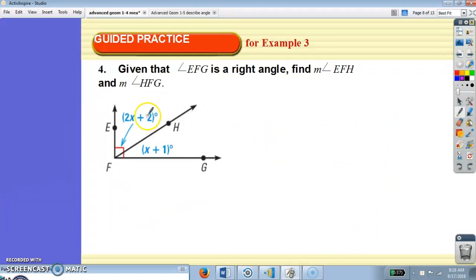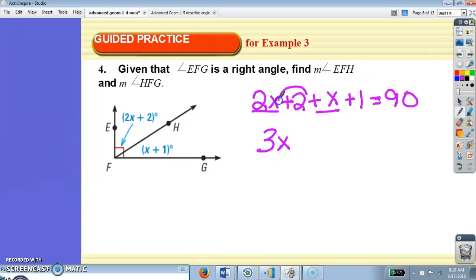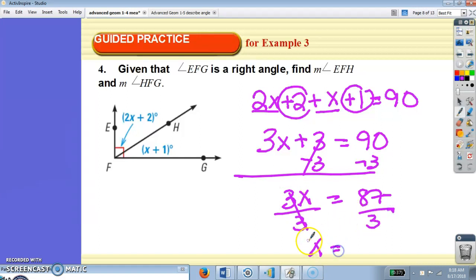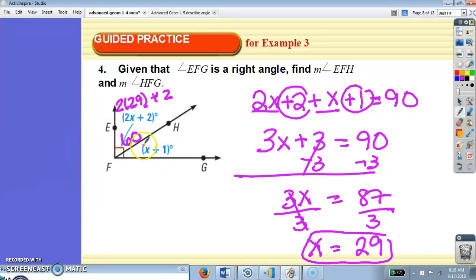This is a right angle and we want to find the two parts. Add them and set them equal to 90. 2x plus x is 3x, and 2 plus 1 is 3. So 3x plus 3 equals 90. 90 minus 3 is 87. 87 divided by 3: x equals 29. First angle: 2 times 29 plus 2 equals 58 plus 2, which is 60. Second angle: 29 plus 1 equals 30. 60 and 30 add up to 90. We're good.